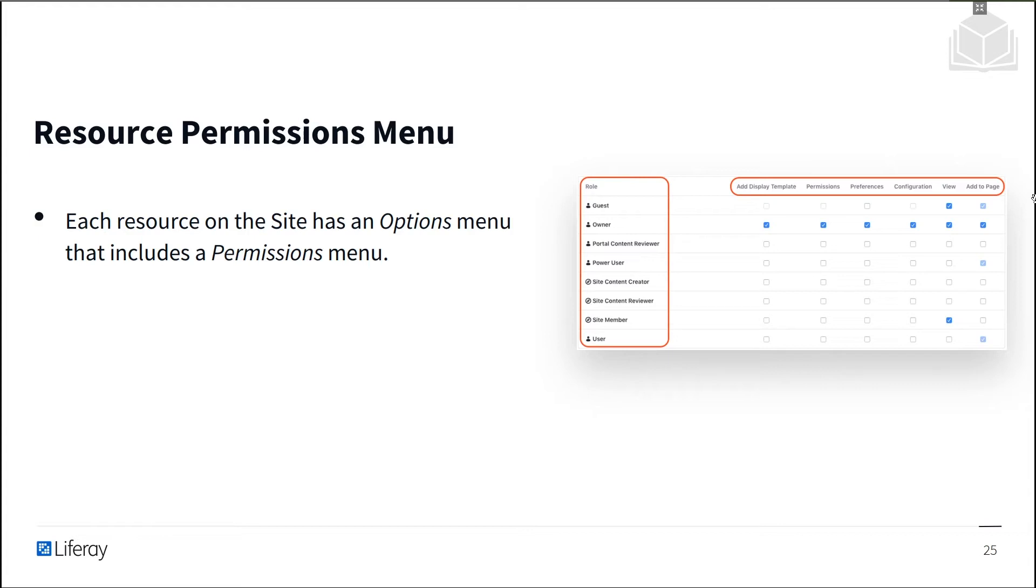For example, the fourth row defines whether users with the power user role have the ability to add a display template for the resource, configure the resource's permissions, preferences, configuration, and whether users with that role can view the resource or add the resource to a page.